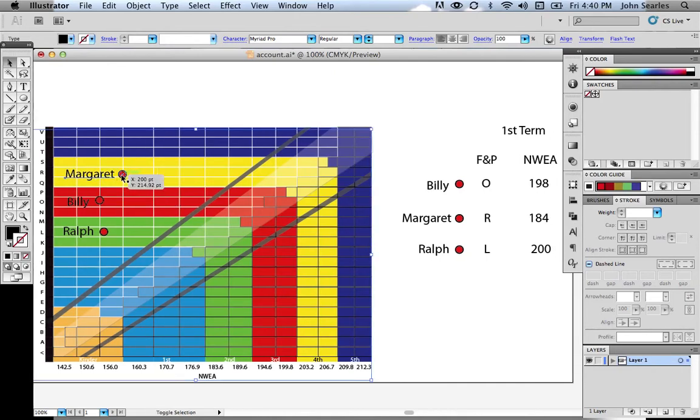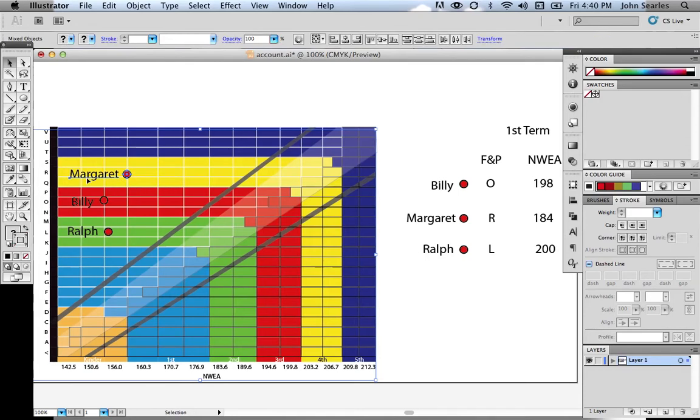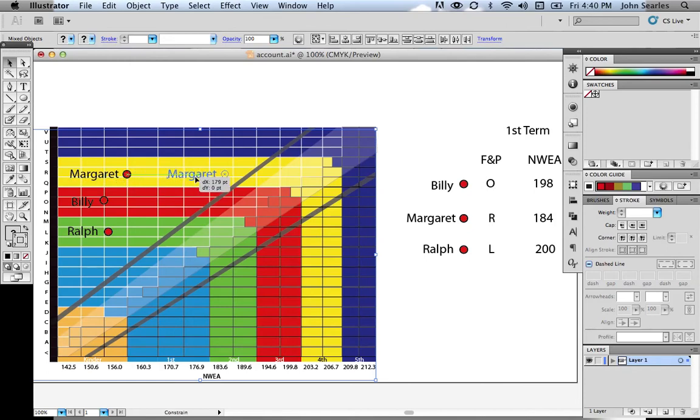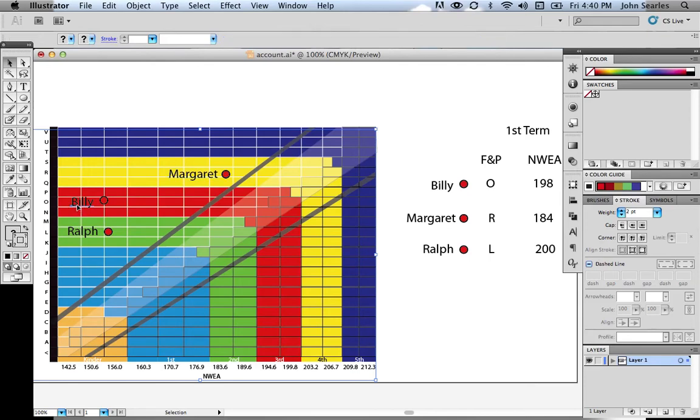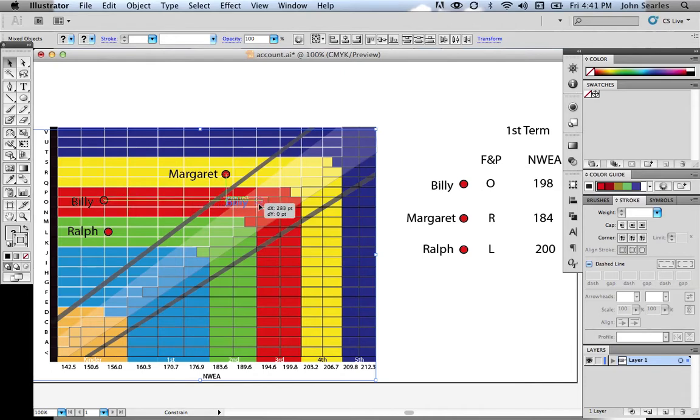Margaret over here had an R reading, but she got a 184 on her test. So we're going to move her over to the 184 section. Then we have Billy, who got a 198. So we're going to move Billy over to the 198 here.